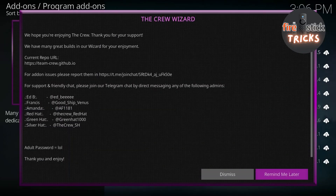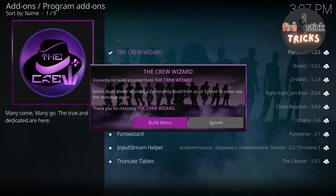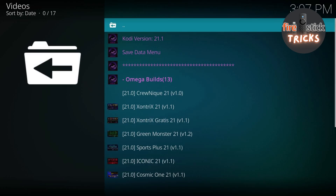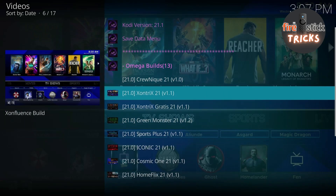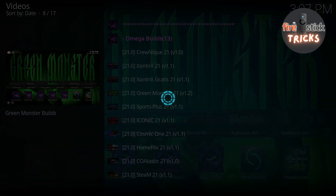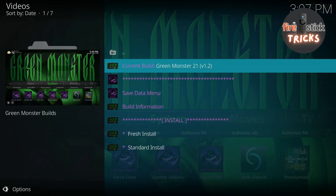Now we're going to get a few info boxes appear on the screen — just dismiss those and click Continue until we get to the one that has an option to go to the Build menu. Once it appears, go ahead and click on the Build menu option. After it's loaded you should see a list of different builds, but the one we are after that doesn't require any extra paid services is the Green Monster 21 build — go ahead and click on that one. Once the list appears, scroll down to Fresh Install and click on it.